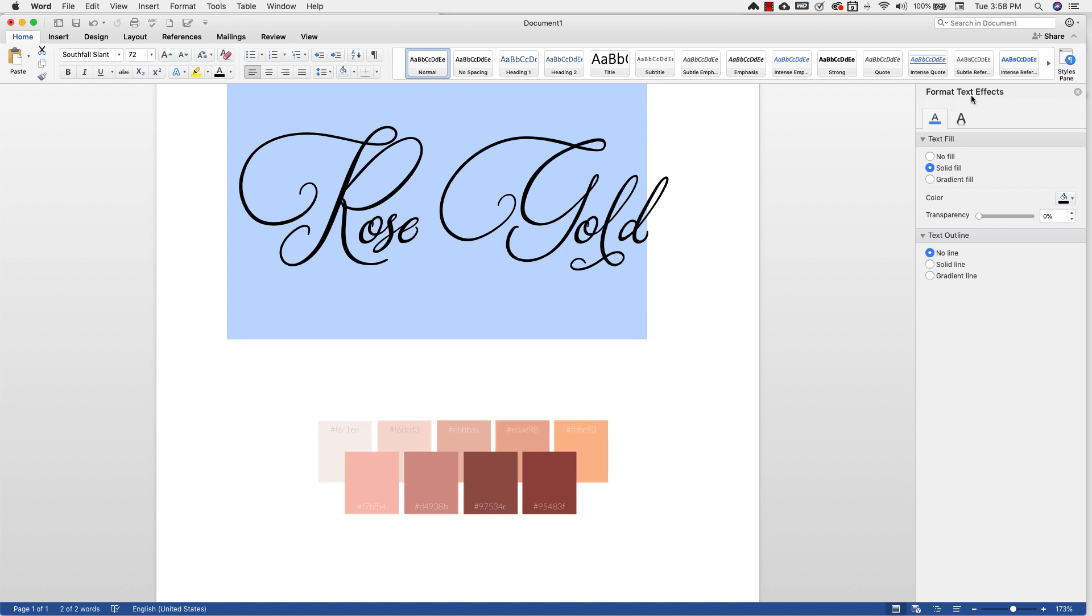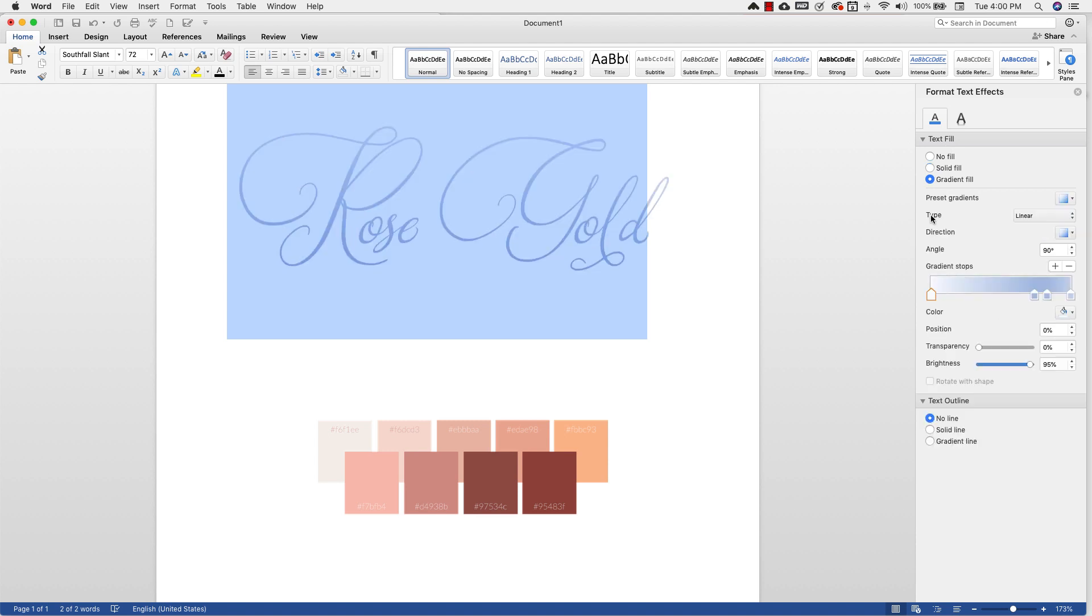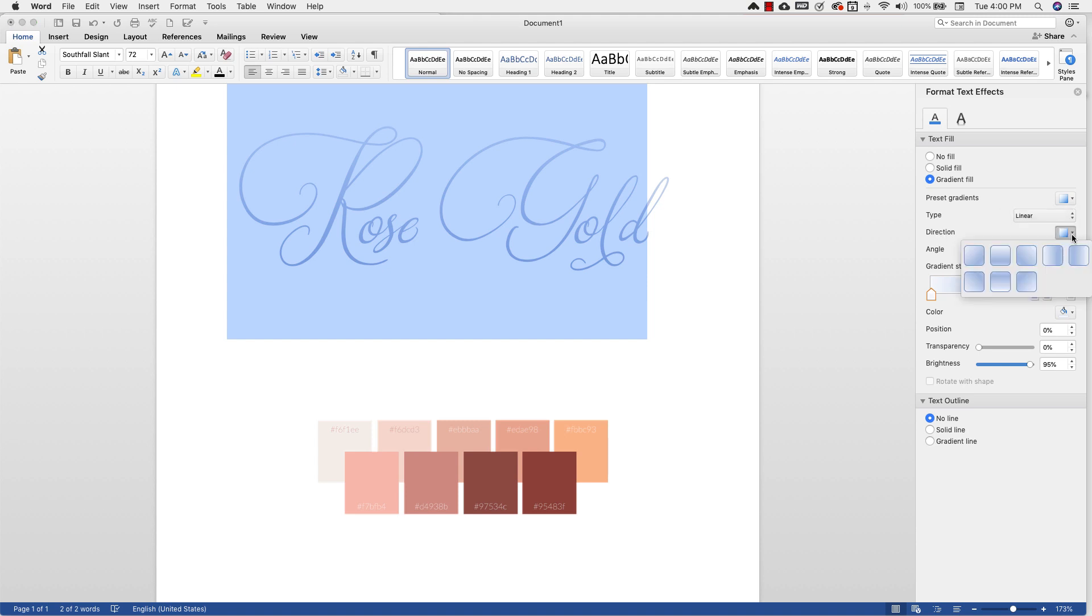So right here you'll choose the type of gradient you want. For this one we're going to stick to linear gradient. In our direction you can maybe do a diagonal gradient and just play around with them and see what the best look is for your particular text. We're going to stick to 45 degrees.